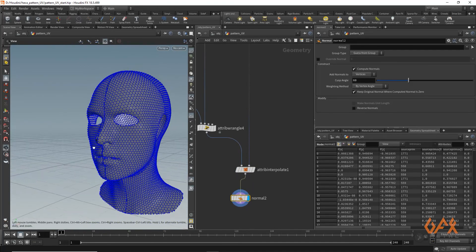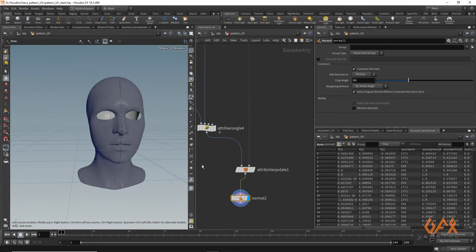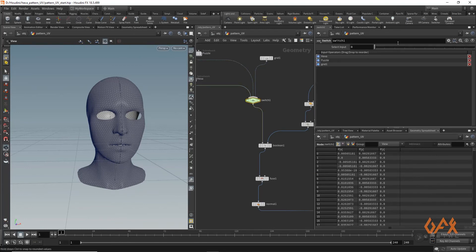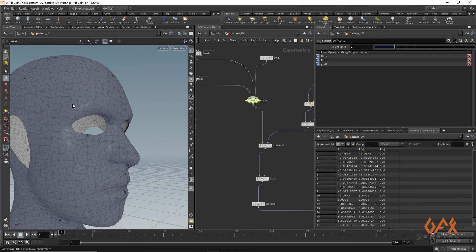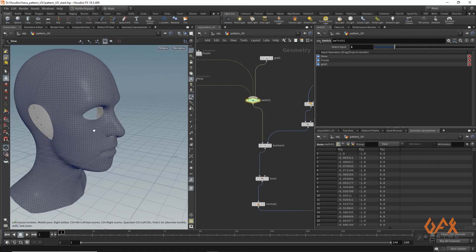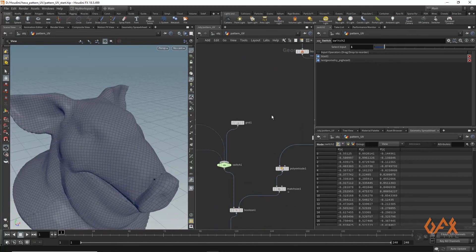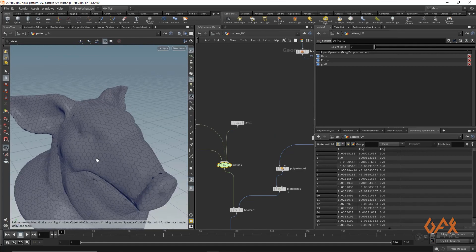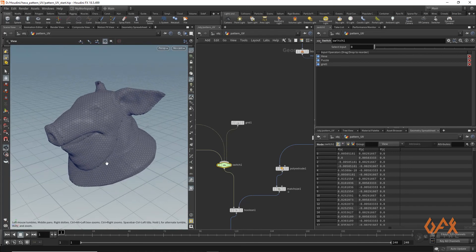I apply a Normal node and now you can see the pattern on the geometry. You can change your pattern — for example, get boxes or a checker pattern. You can also swap the model entirely and the pattern will follow. That's how you can set patterns onto your model using UV information. Hope you like this tutorial — see you soon with another one, thank you!